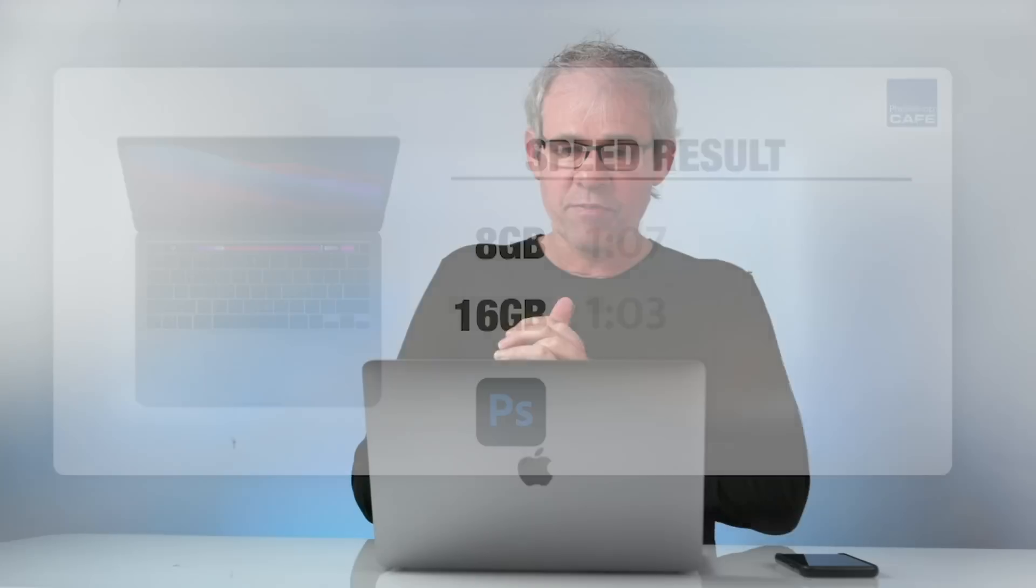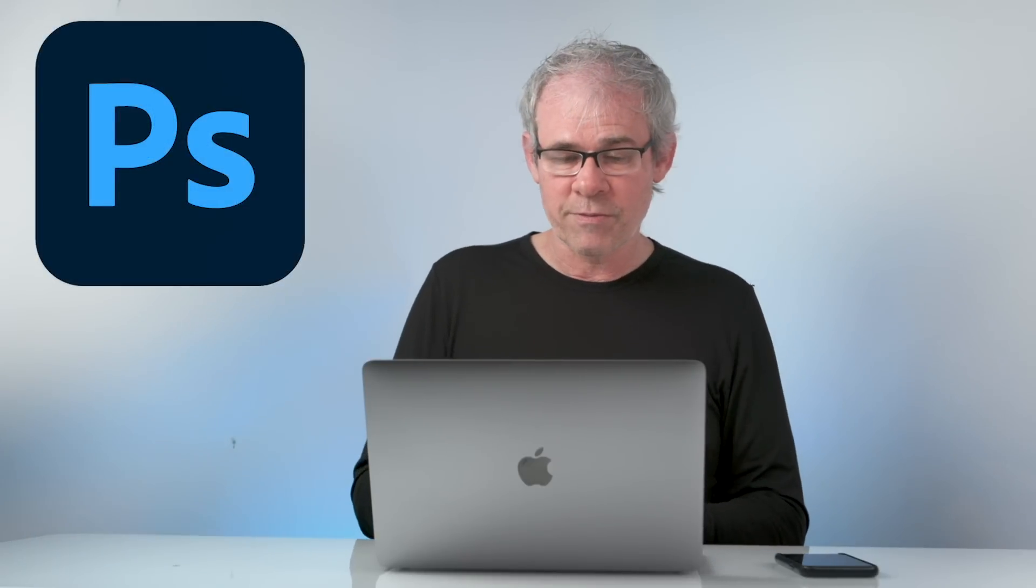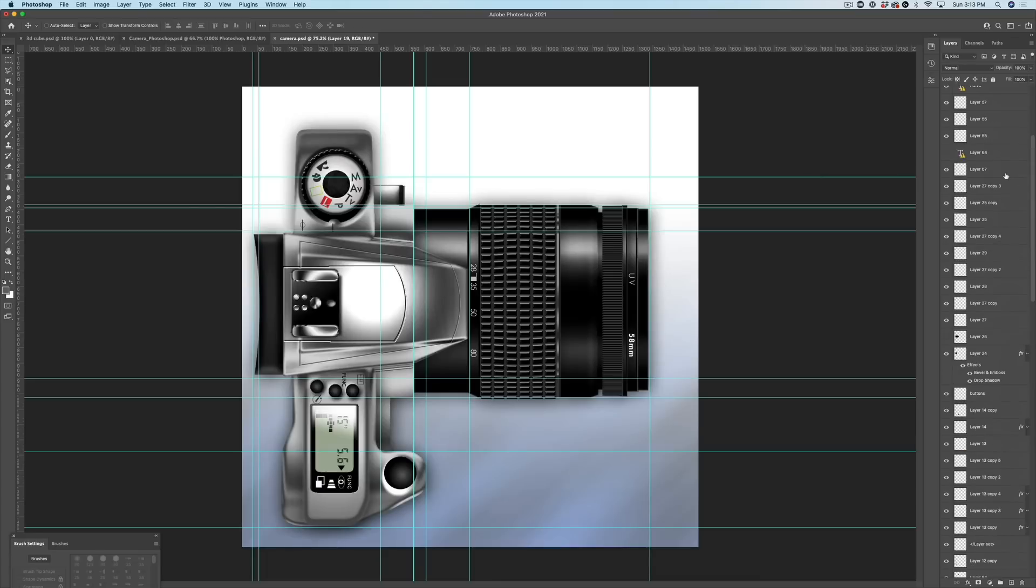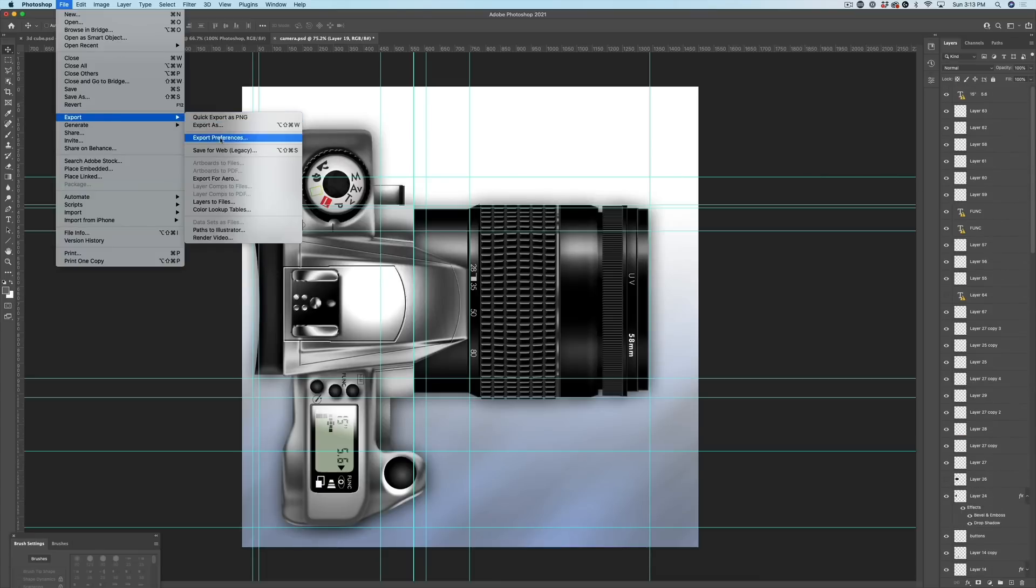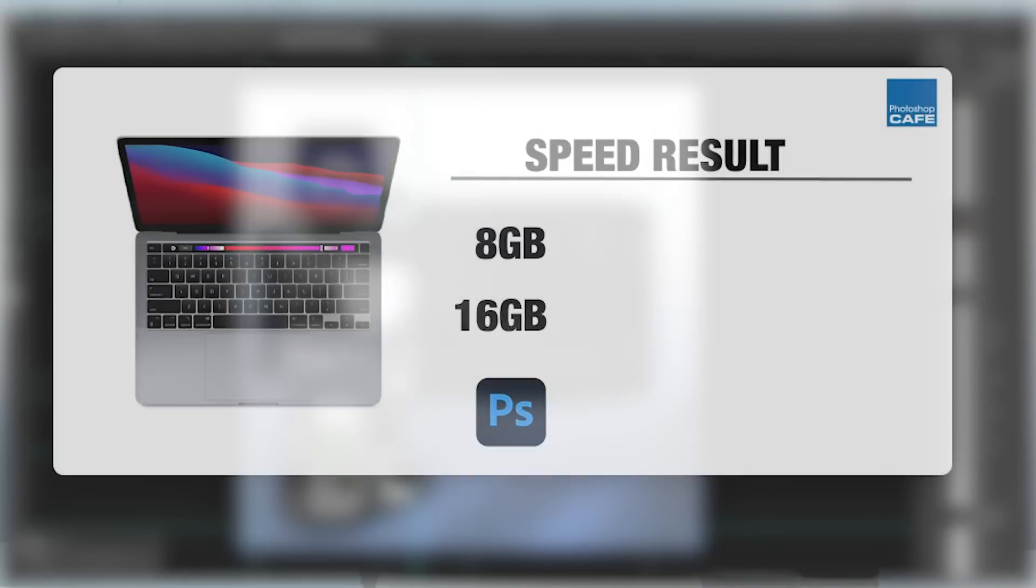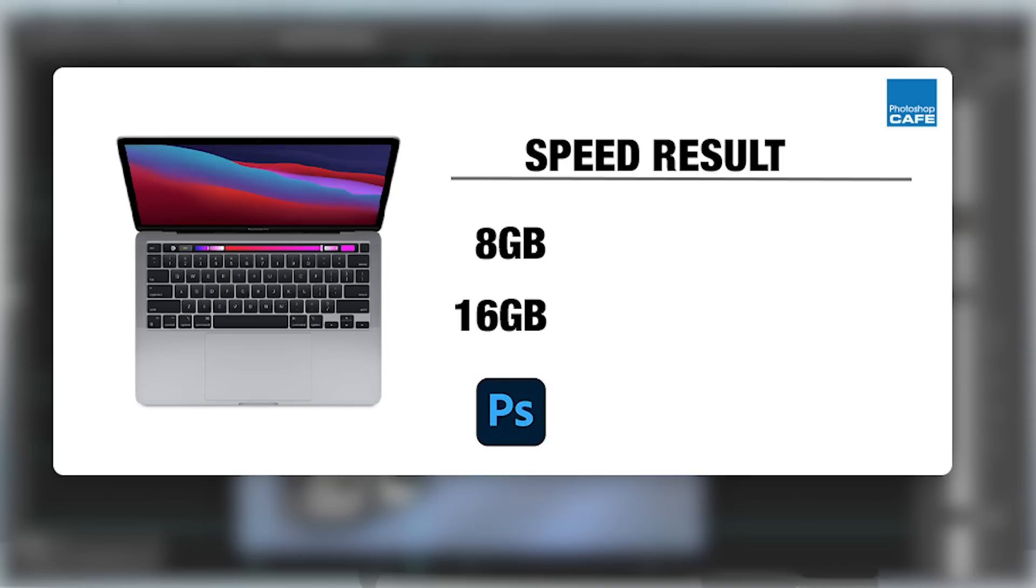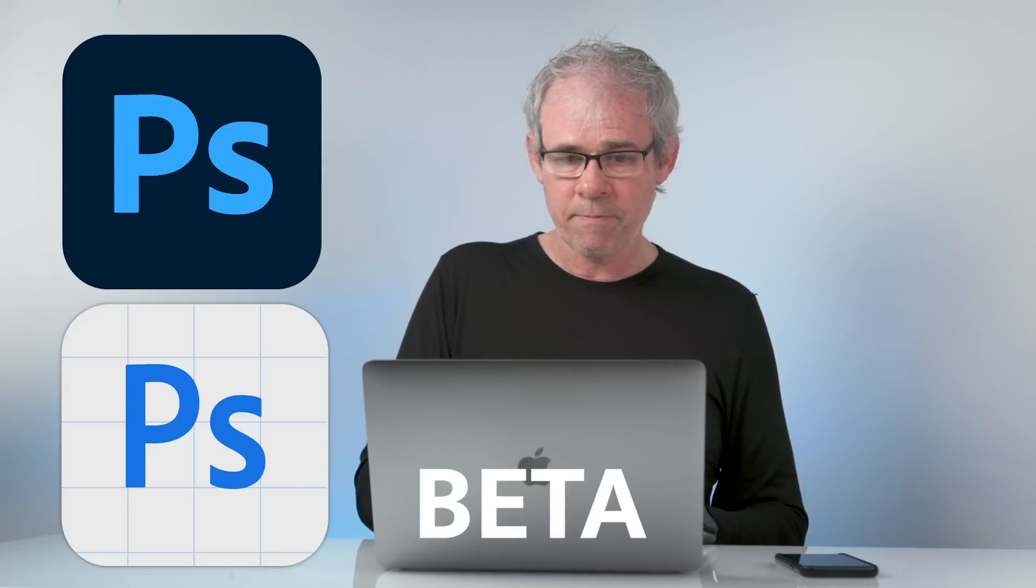Let's look at some previous tests that this time I ran on the eight and 16 gig as well as the beta version versus the shipping version. So we took a multi-layered image with a lot of layers and then I exported those layers to files with a JPEG quality of eight. The eight gig version did it in 14.3 seconds. The 16 gig did it in about 14.3 as well. So it was about the same and no difference with the shipping version versus the beta.